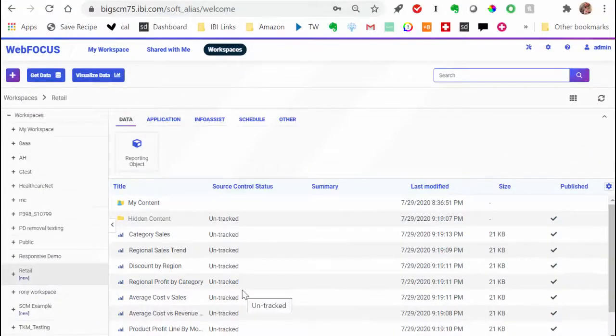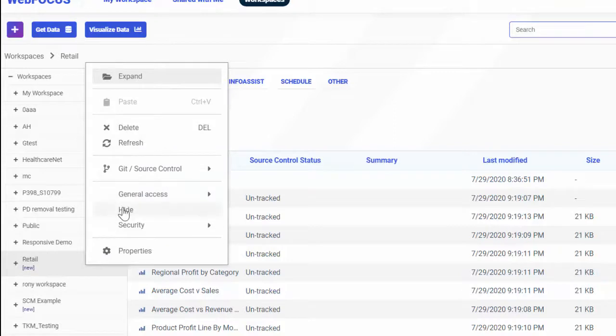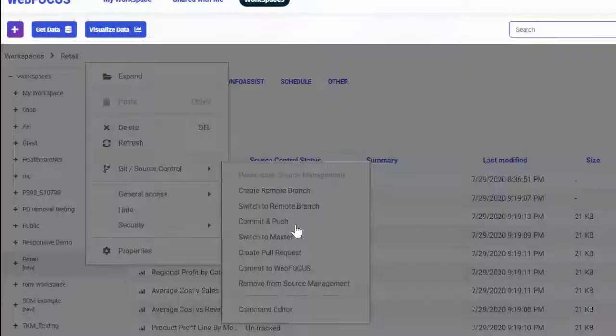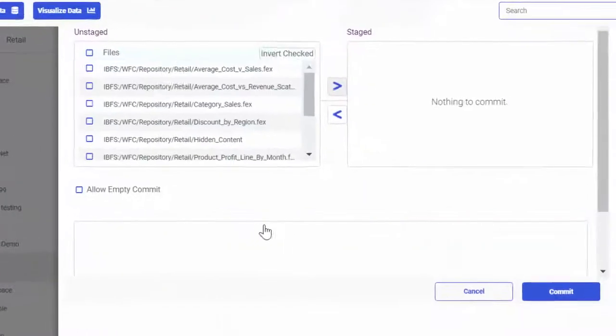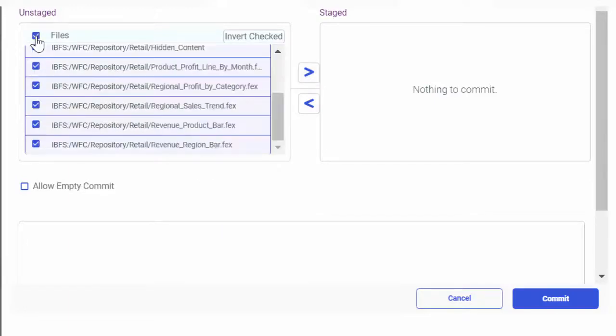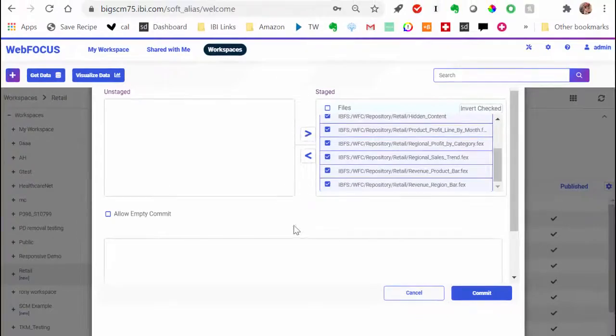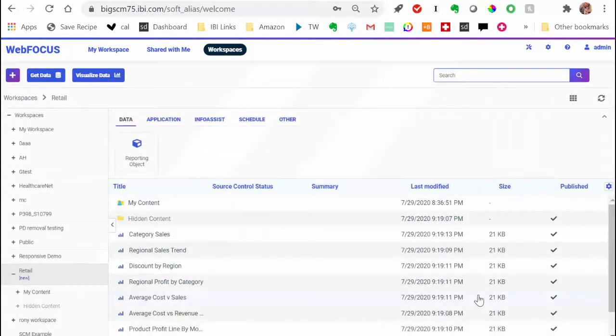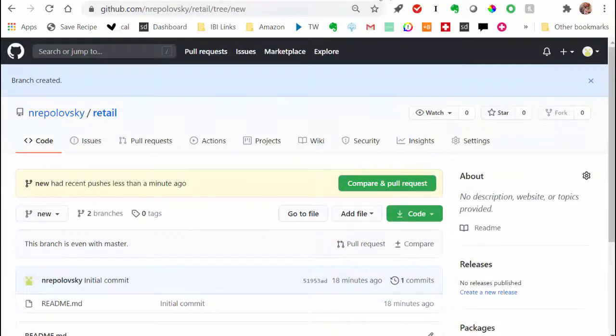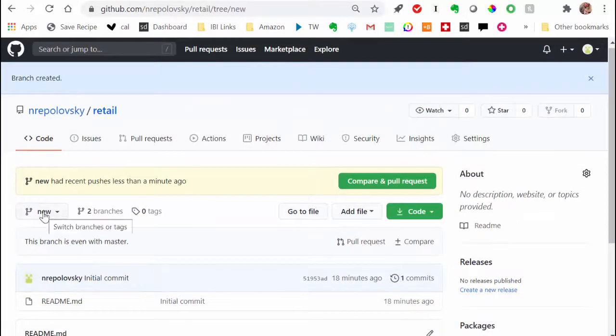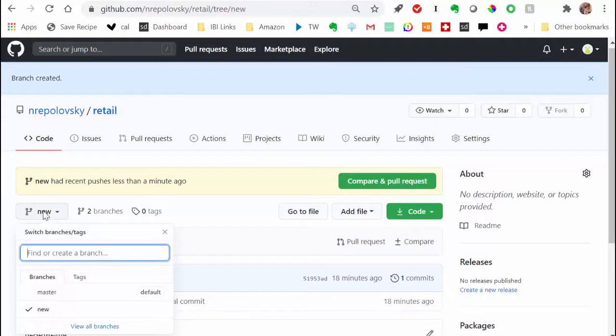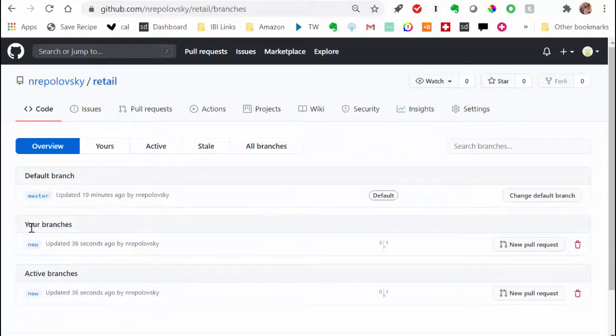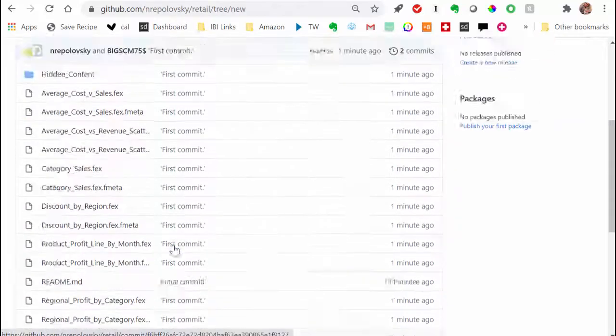Now let's synchronize the content with your new Remote Branch. Right-click the workspace, point to Git Source Control, and then click Commit and Push. In the Commit dialog box, select the items you want to synchronize with the Remote Repository. In our example, we will select All Files. Now click the arrow to forward the files into the staged pane. Fill out the message field, giving a brief description of the data transfer event, and then click Commit. The items are now synced with your Remote Repository.